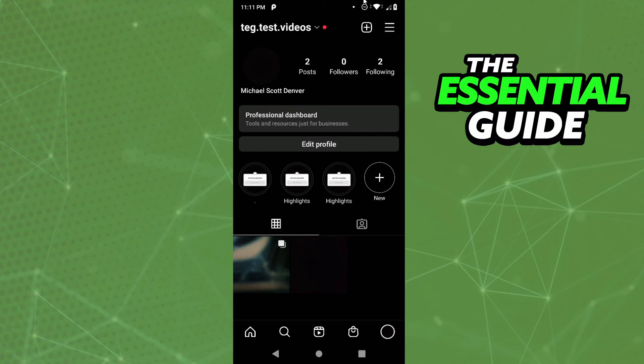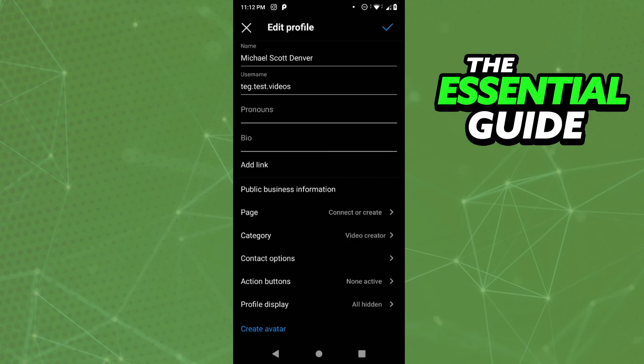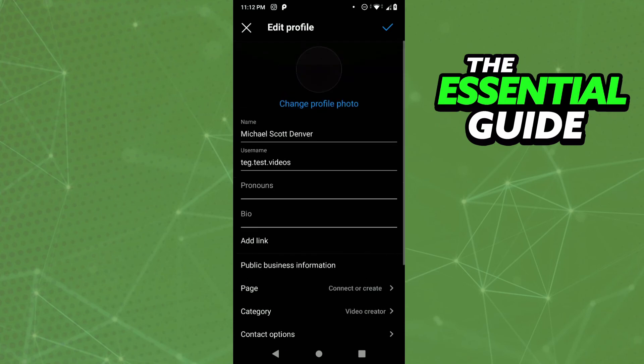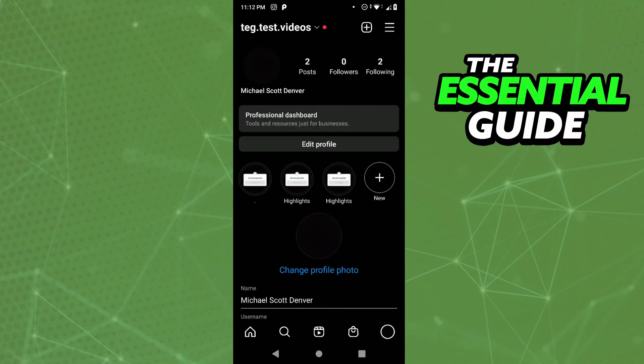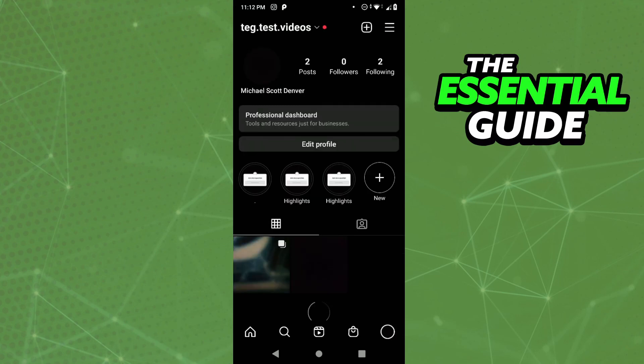You see here the Add Link option to add the link. You add your link and after that just click on the top right corner of the screen to save that link to your profile.